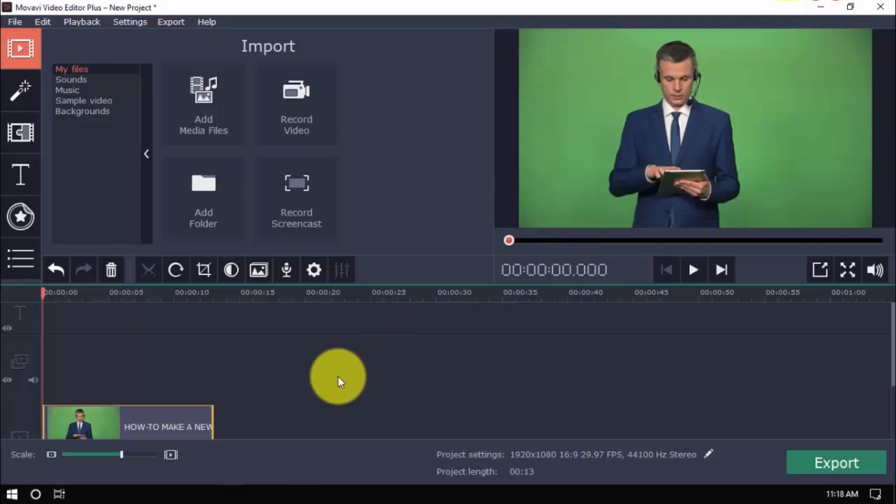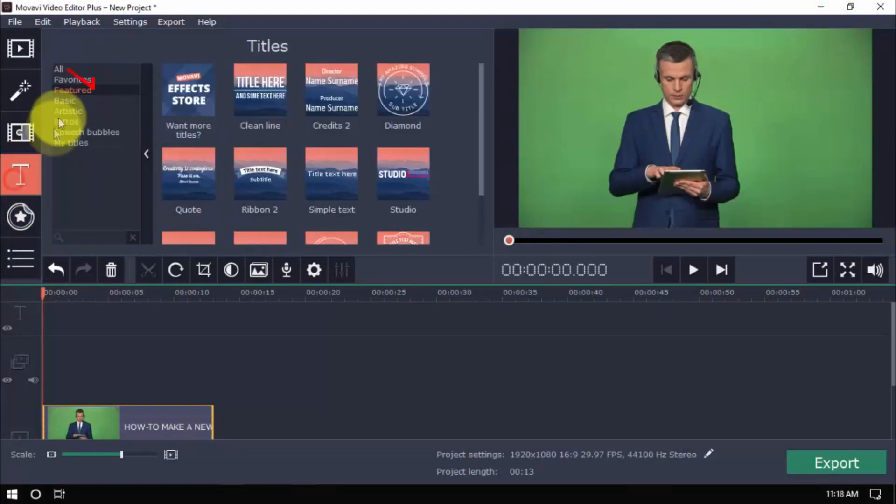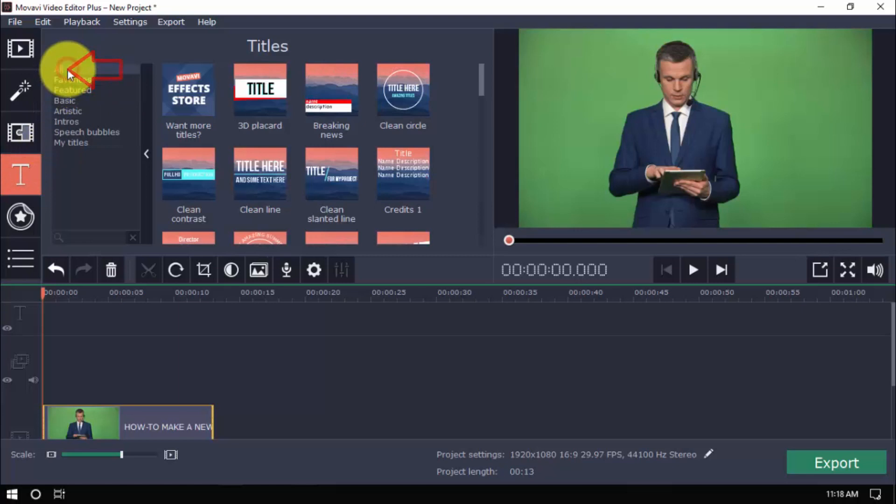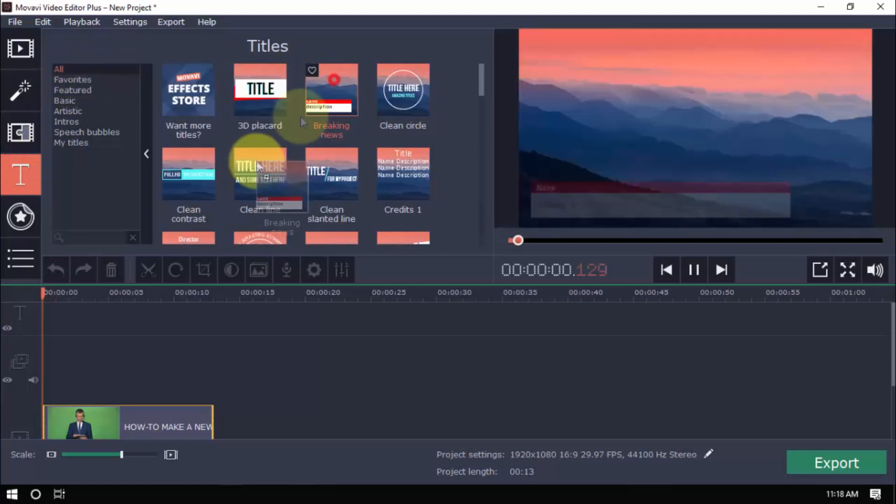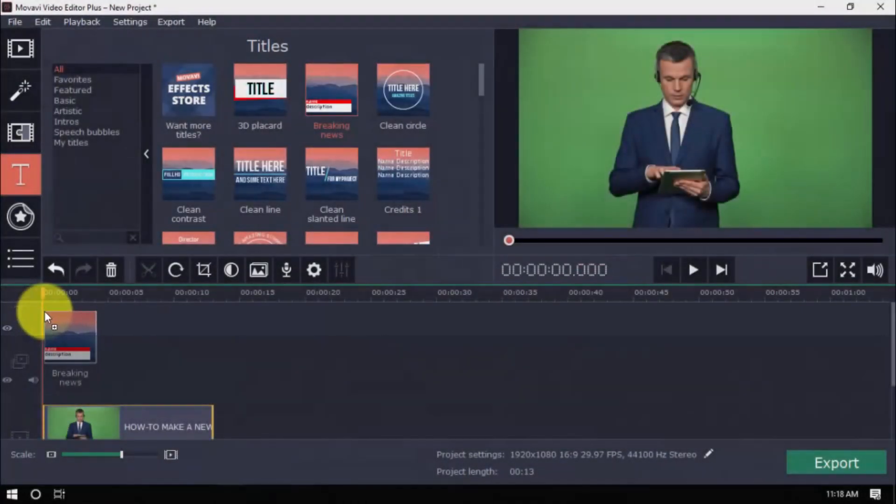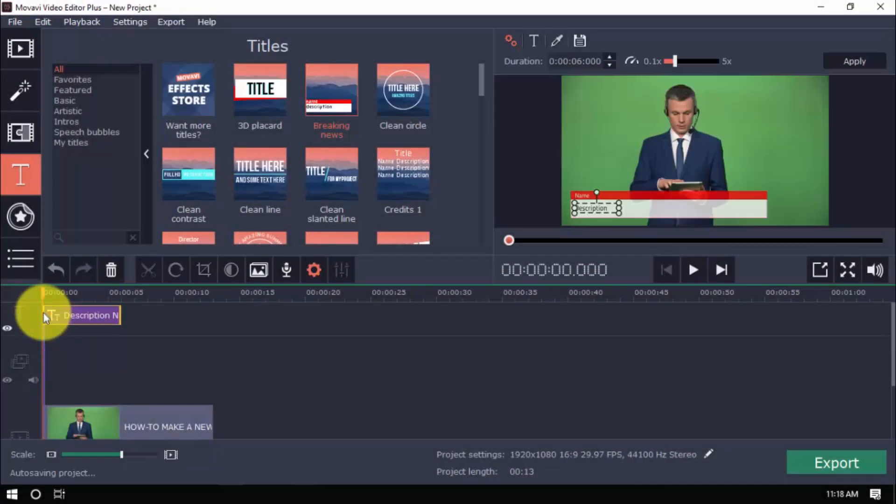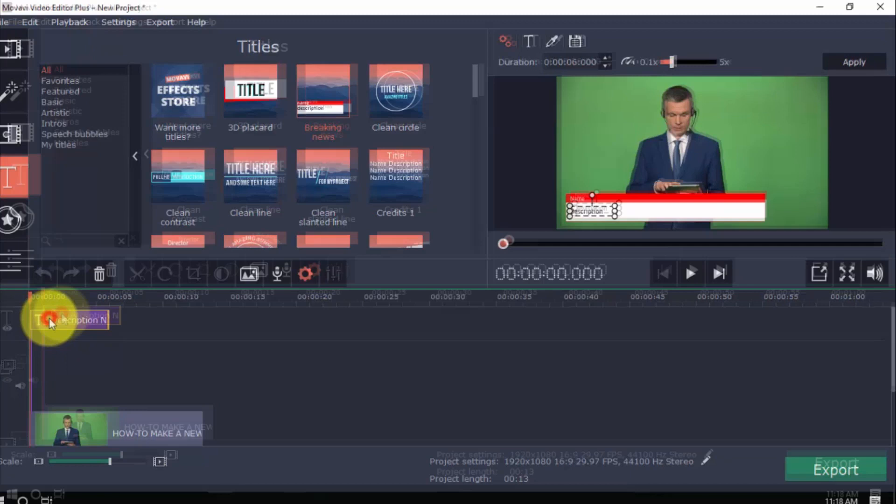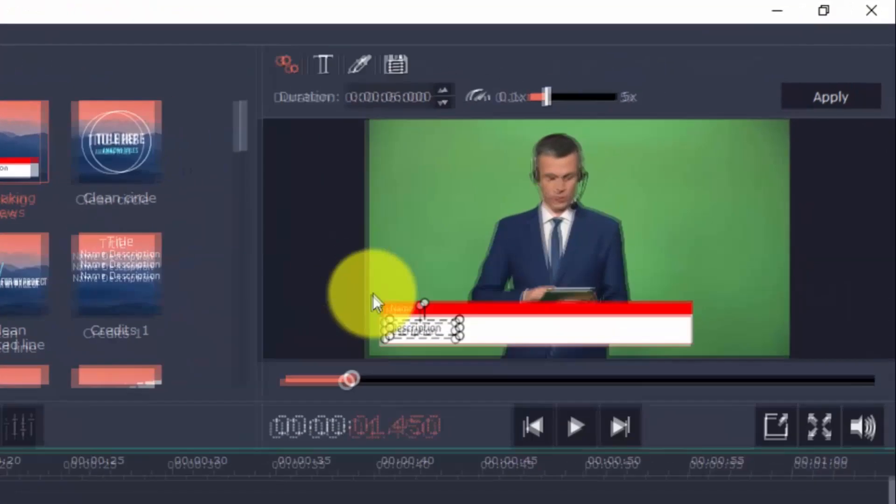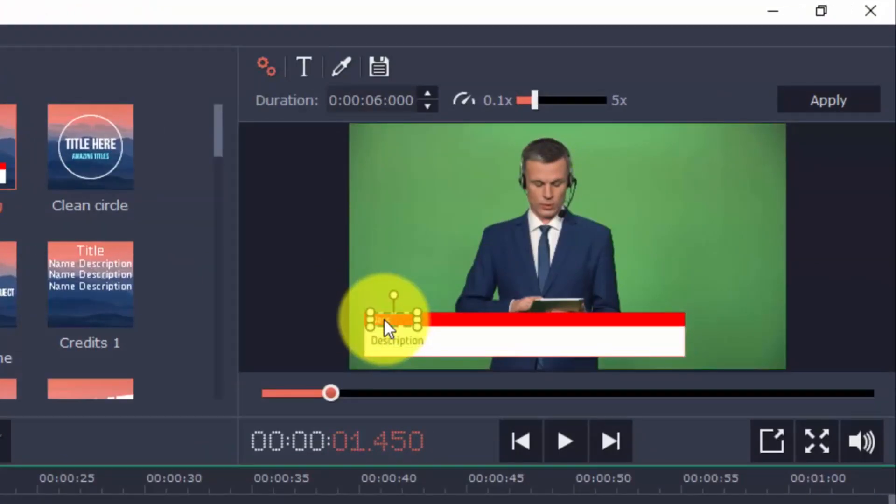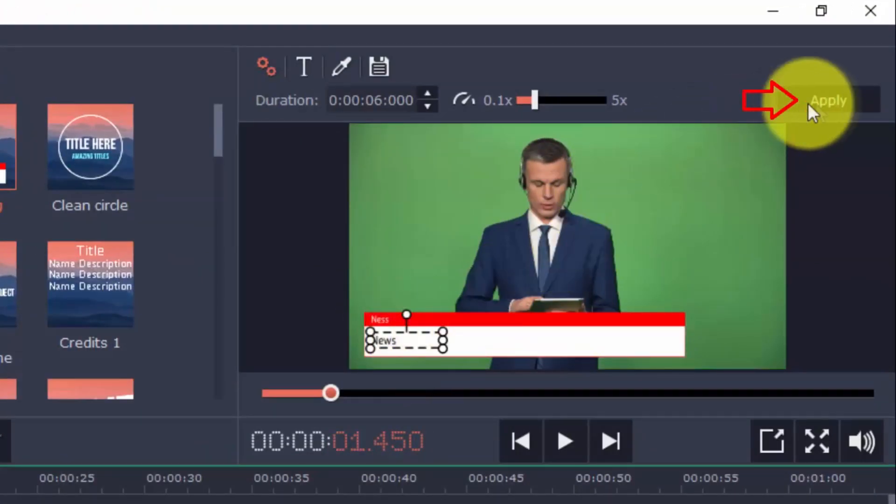One option is to use the Breaking News Title. Click Titles, select All, look for the Breaking News Title, and drag it to the timeline here. Double click to edit in the preview window, and then click Apply.